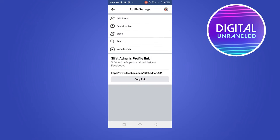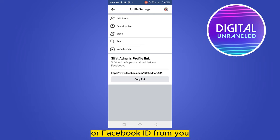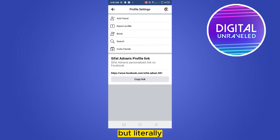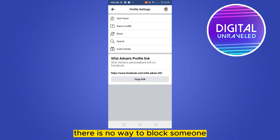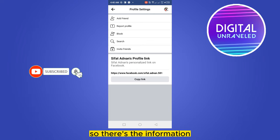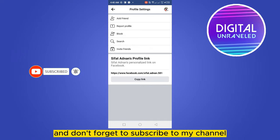After that, Facebook will try to restrict all the posts and hide that particular account from you, so you can easily get rid of that particular ID. But literally there is no way to block someone within 48 hours of unblocking them. That's the information — if this helped you, like this video and don't forget to subscribe to my channel.